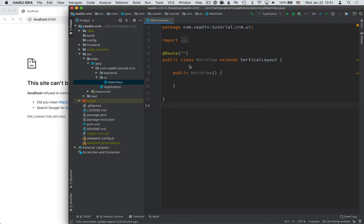I am inside of the MainView class here, and MainView is mapped to the empty route, so it will show up on localhost 8080 once we deploy this.